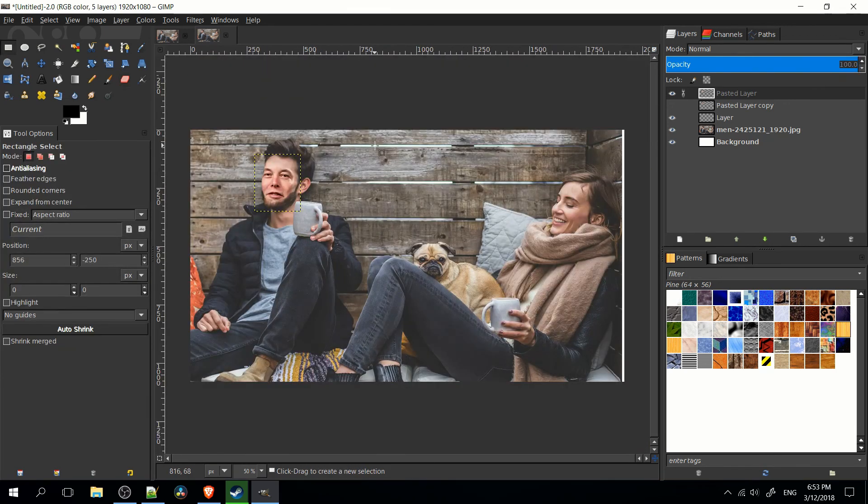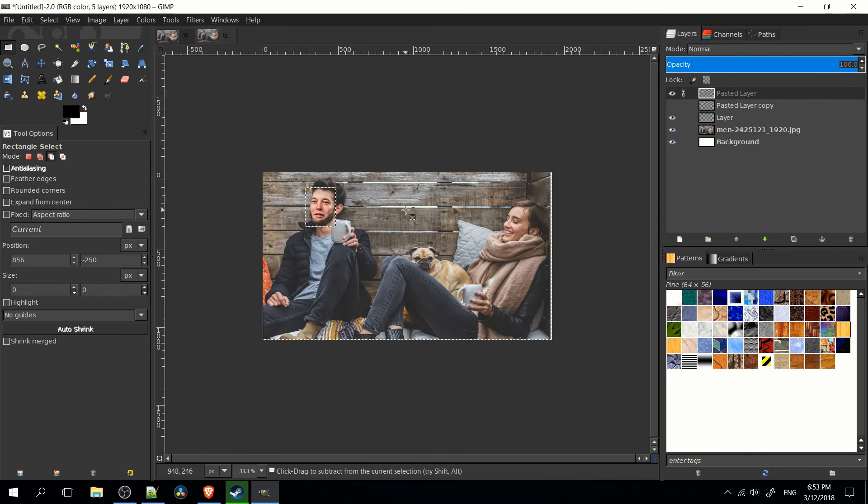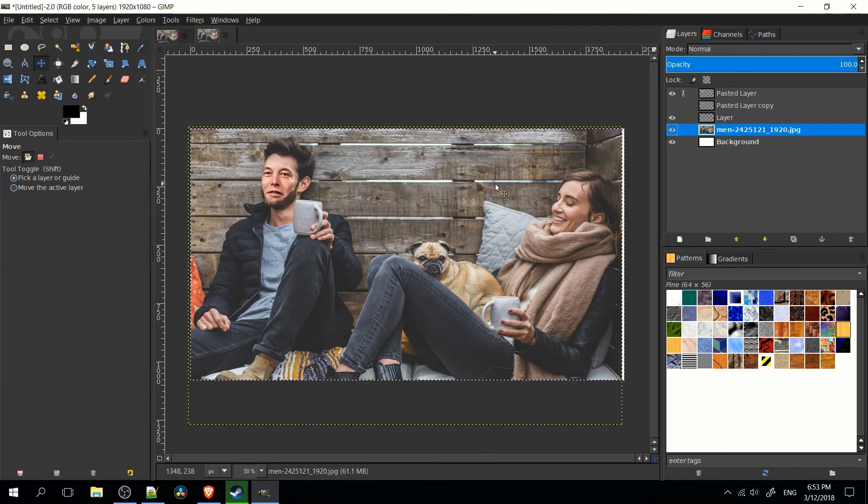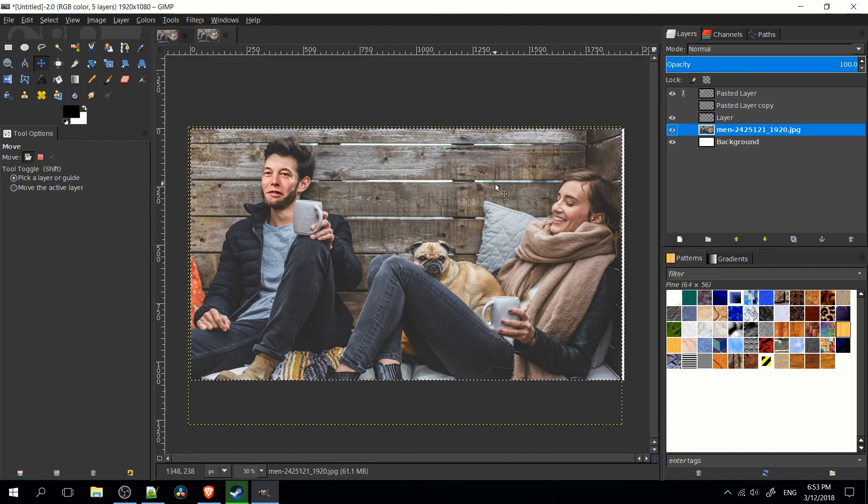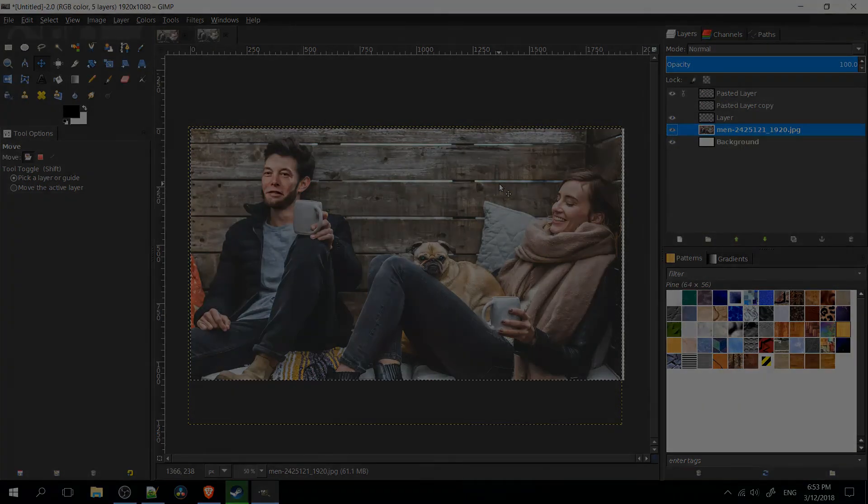And there you go, that's how you would swap out a face inside of GIMP. I've been Chris, I hope you found this tutorial fun or a little bit helpful and I will see you guys in my future video content.